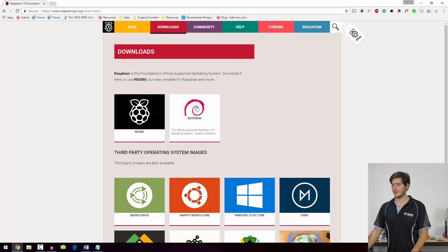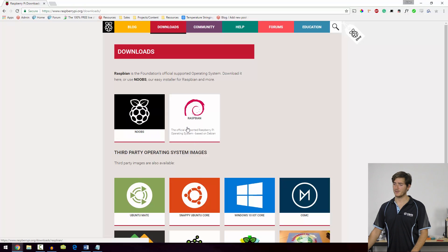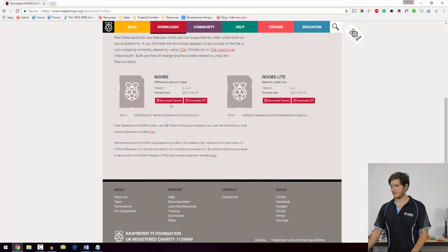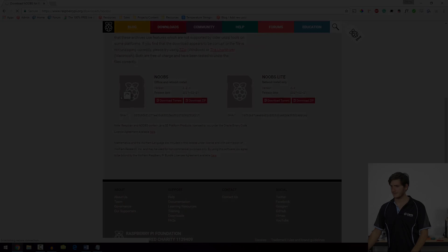You could also download Raspbian just by itself, but we're going to download Noobs, and we want the full installation of Noobs, not Noobs Lite. So let's download that.